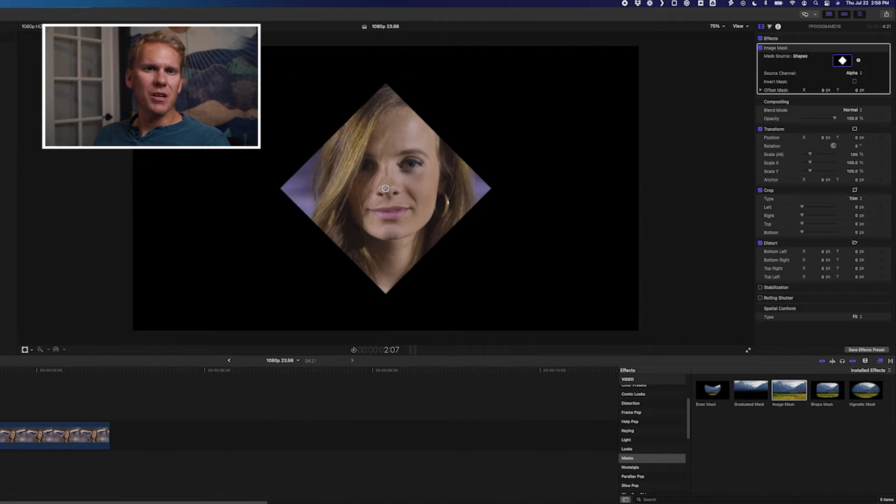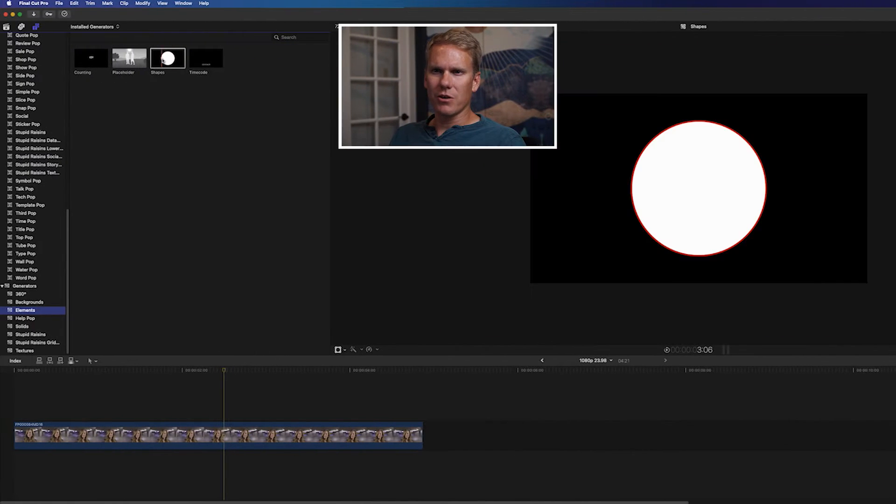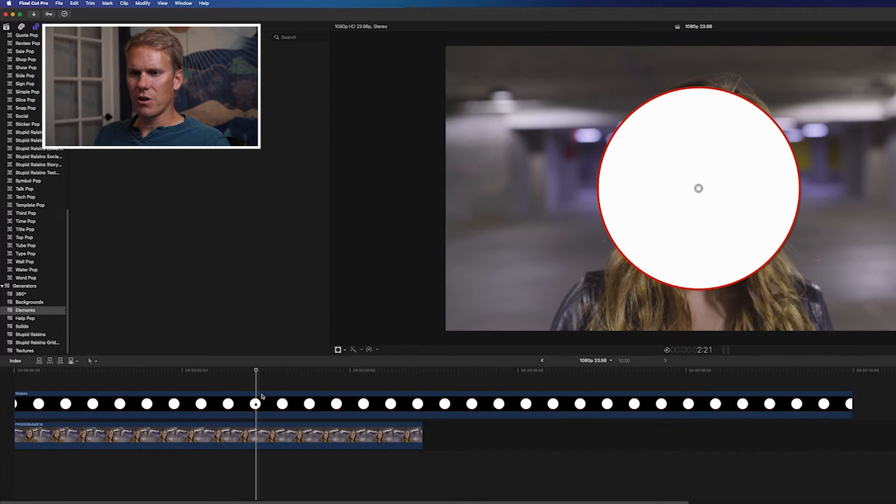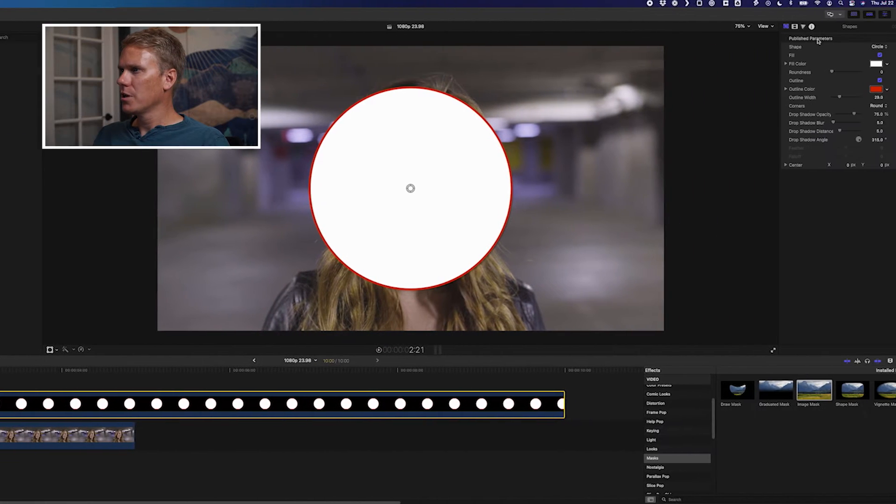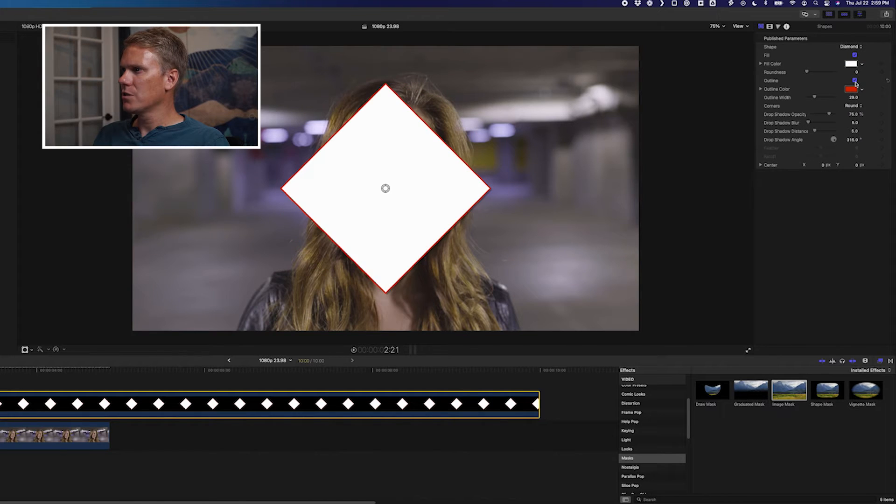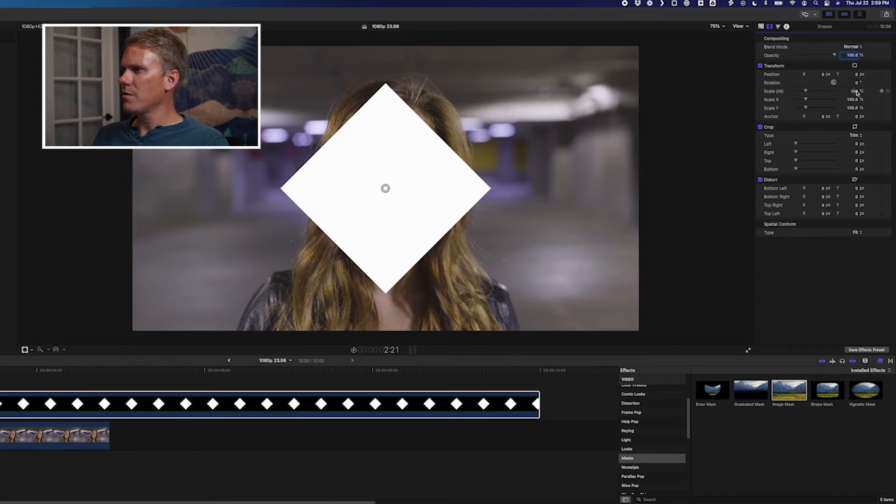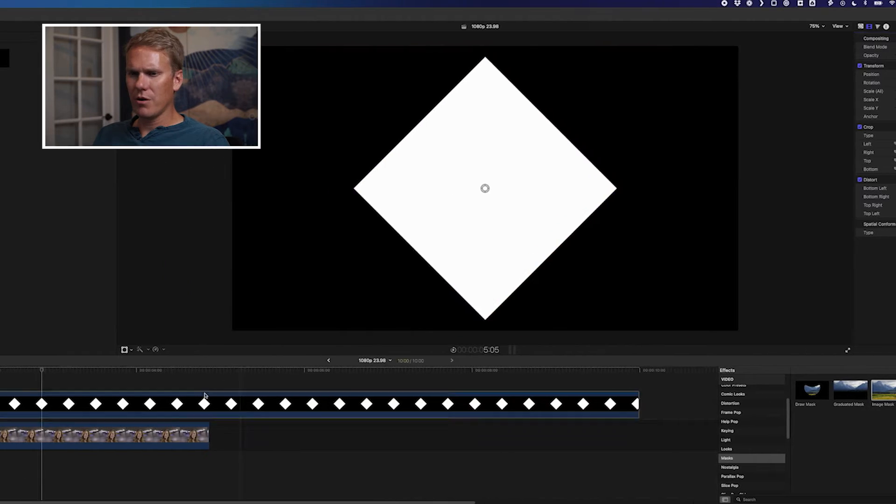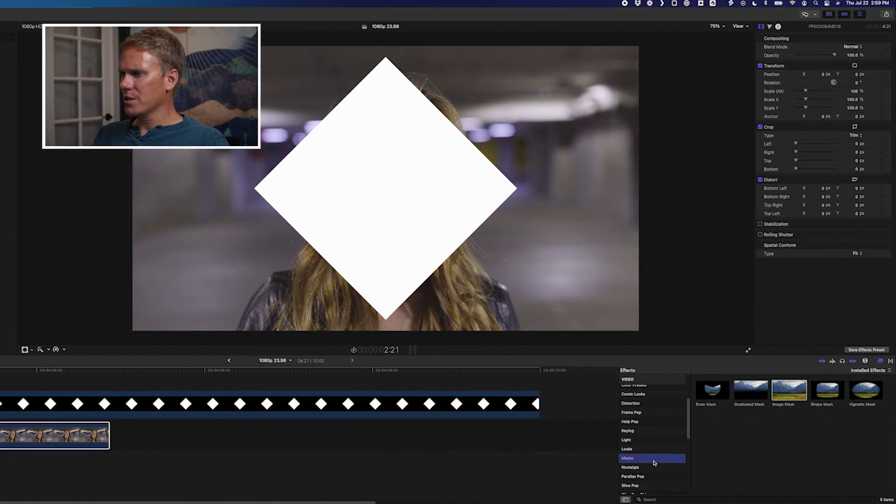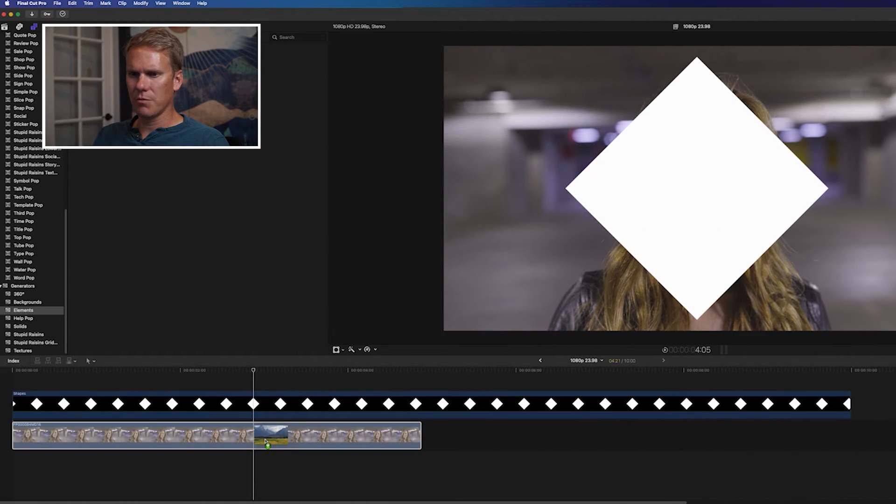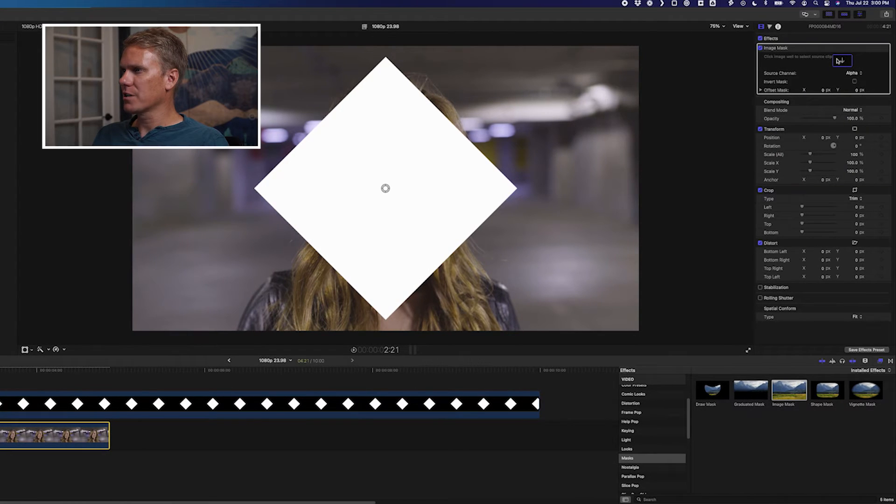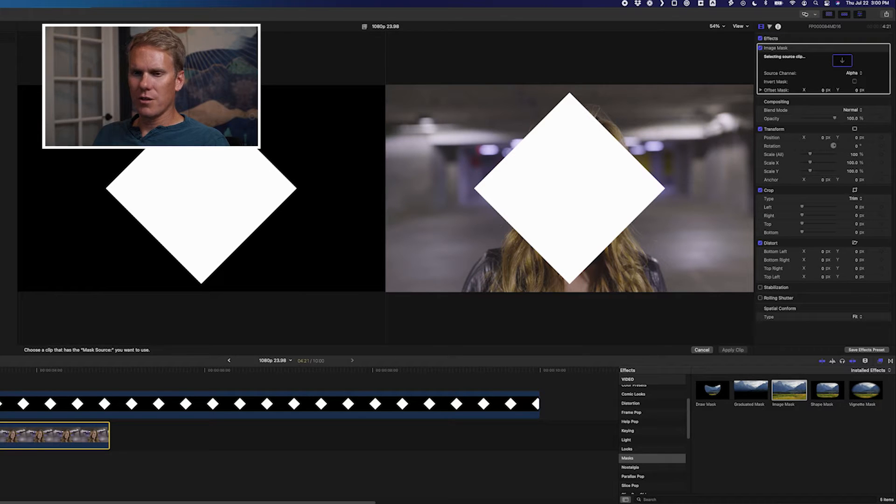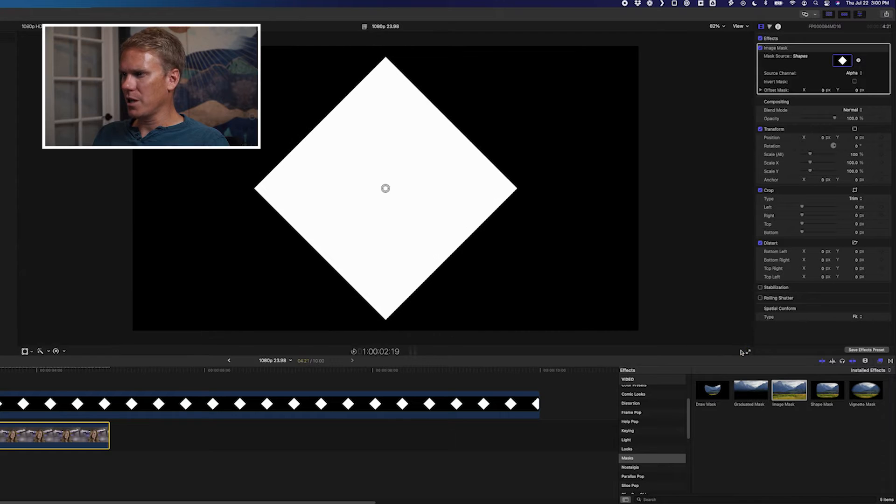What if we want a shape besides a circle, or a square, or a rectangle? Go to the Elements Generators, and drag and drop a Shapes Generator onto your clip. Go to the Published Parameters, and change it from Circle to Diamond. Turn off the Outline, and turn off the Drop Shadow. Go to the Video Inspector, and make it a little bit bigger. Let's go 125%. Now on your clip, go to Masks, and drag and drop Image Mask from the Effects Browser onto your clip. In the Video Inspector under Effects, click on this Source Clip Well, and then select, hover over the Generator, and click. Now press Apply Clip.